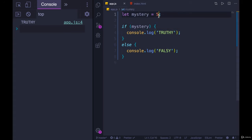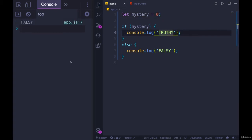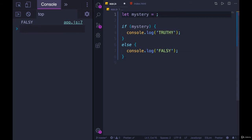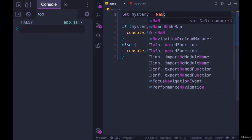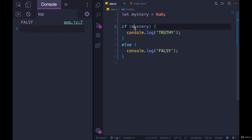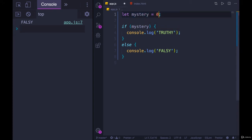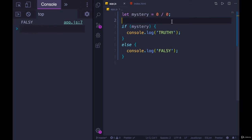So the number five is a truthy value. In fact, every number that you could possibly choose, except for zero, is truthy. You can see zero is falsy. The only caveat to that is not a number, which we've seen a couple times, that is also falsy. So something like zero divided by zero is going to give us not a number. I'm refreshing and we still see falsy.